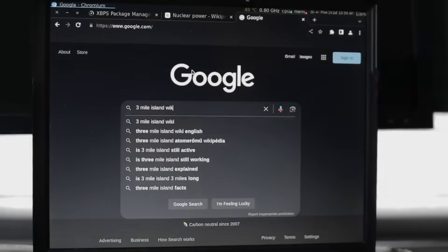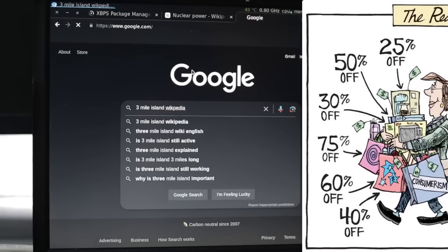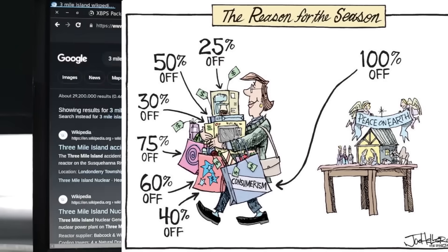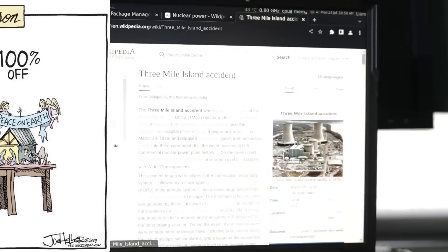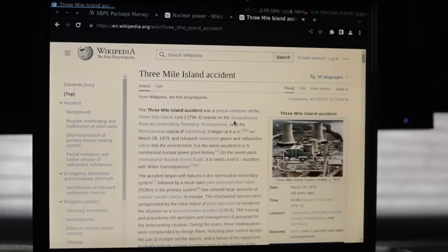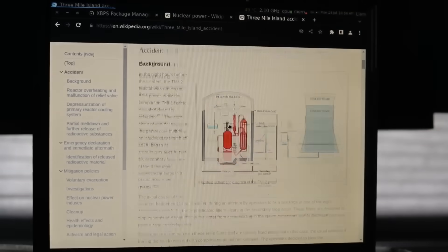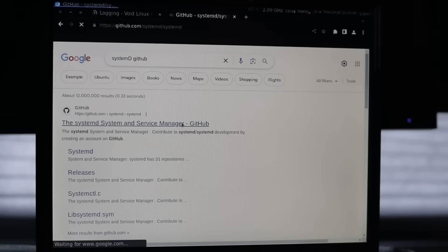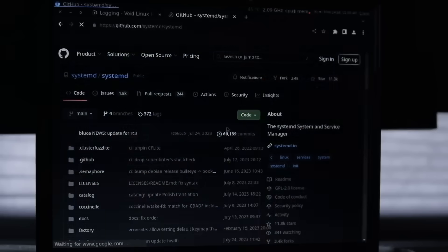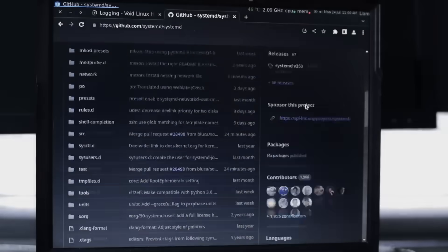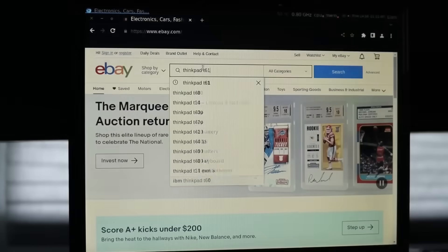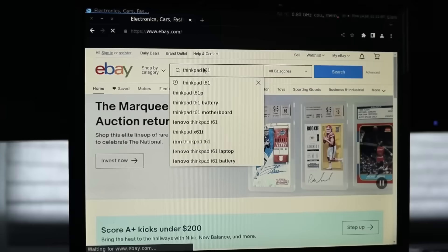The tech industry has convinced us that we're consumers first and users second. But we used to be builders, tinkerers, people who understood our tools. We used to fix things instead of replacing them. We used to value longevity over novelty.